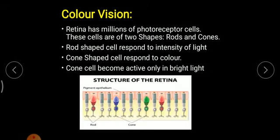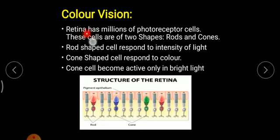Now, color vision — the human eye consists of a point where images are obtained, known as the retina. In the retina, real and inverted images are always formed. The retina consists of millions of special photoreceptor cells known as rods and cones.